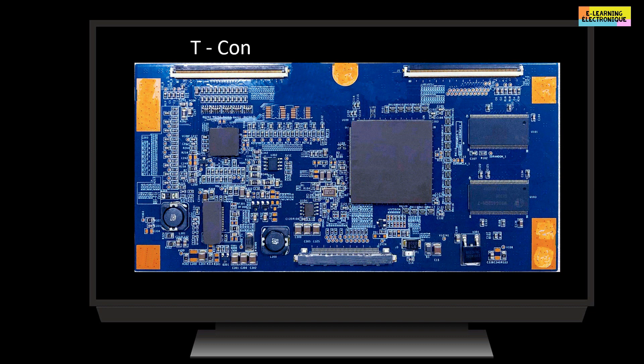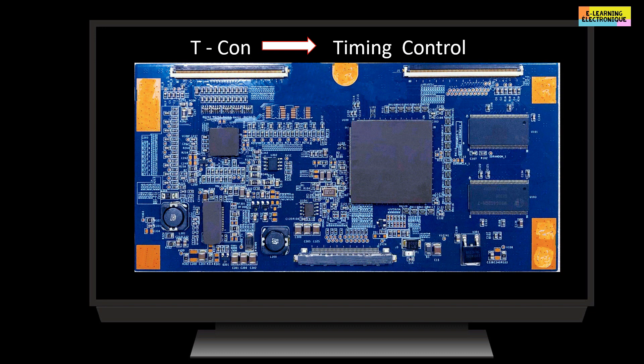T-Con is an acronym of an English word. The T stands for timing and the word con stands for control. It is a set of circuits grouped together in an electronic board. So to make it short, instead of saying timing control, we use the shortcut T-Con.